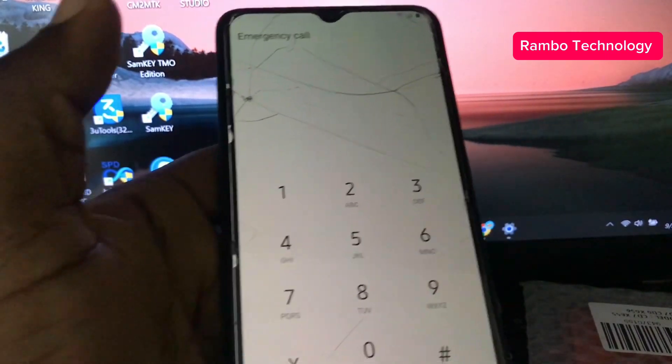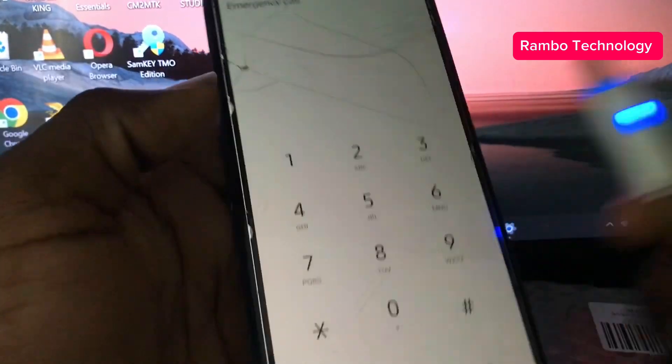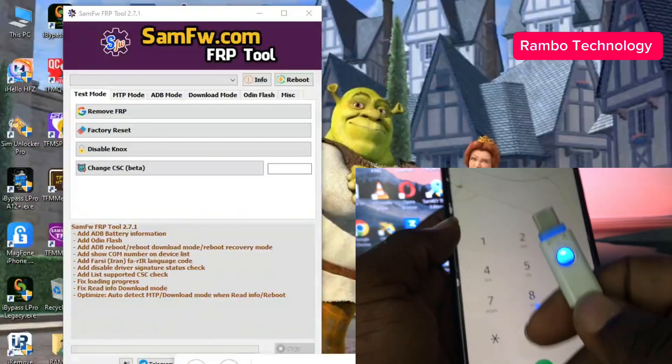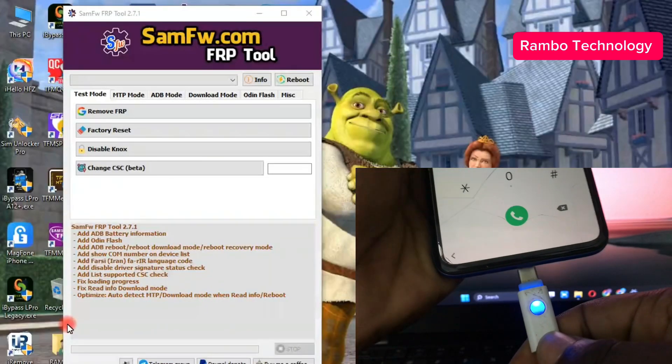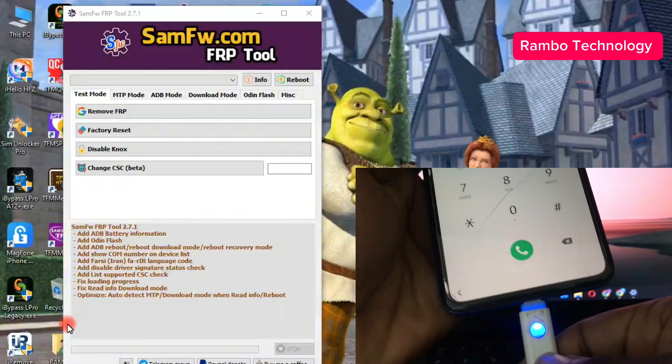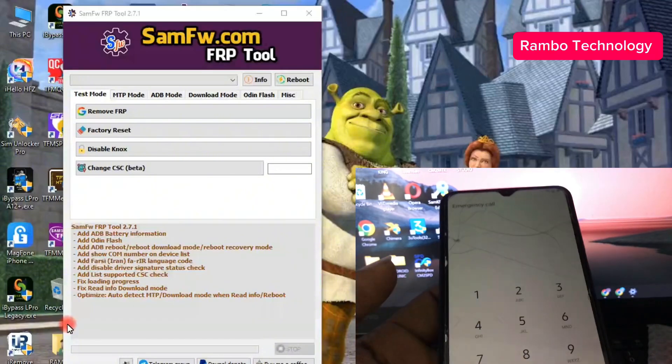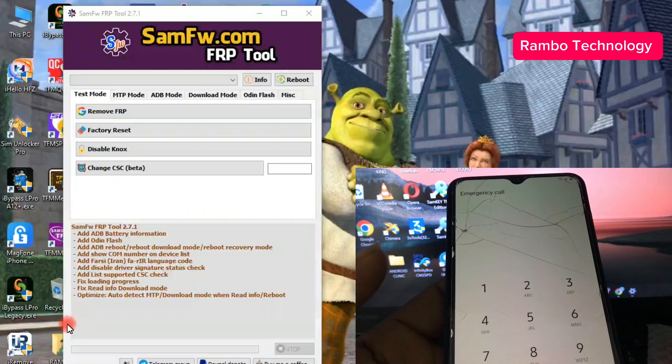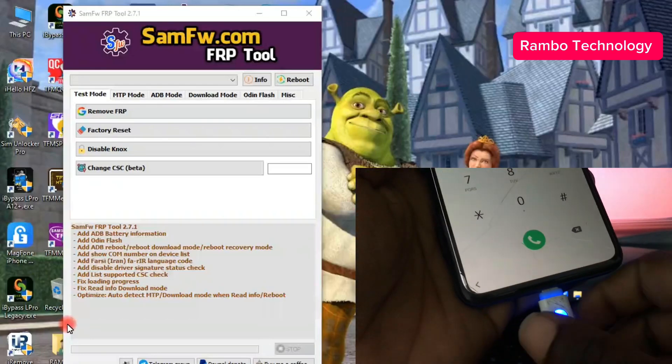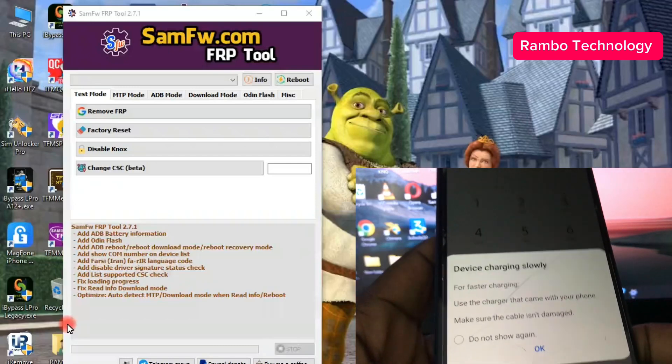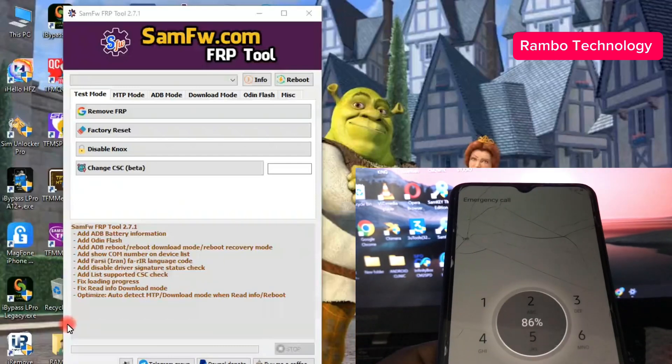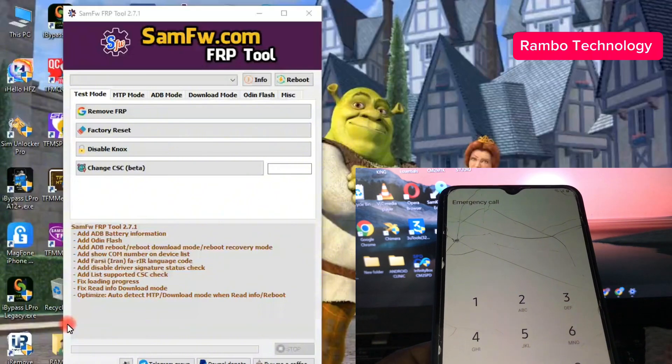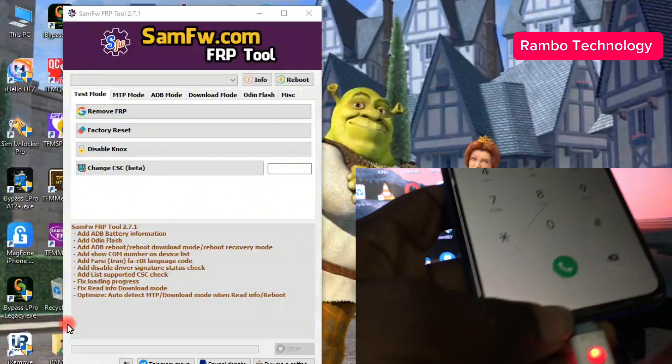The next thing that we are going to do is launch the free software which is called SamFW. I am going to leave a link to download this software in my telegram channel, so make sure you check the description so that you can be able to download the software for free. When you connect your Samsung device to the PC, then it should pop up on the software to let you know that the device is connected.